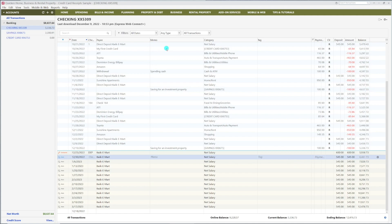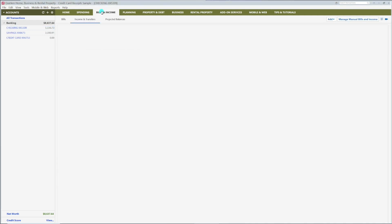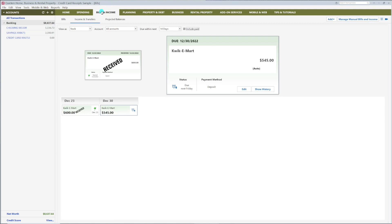Click on the Bills and Income tab. Now click Income and Transfers. We are going to add a transfer reminder to pay your credit card. Click Add, then Transfer Reminder.